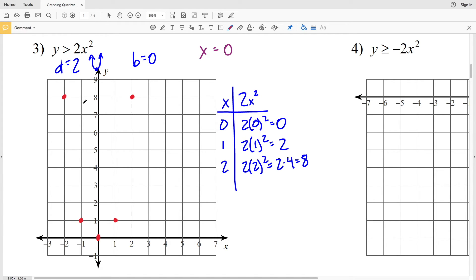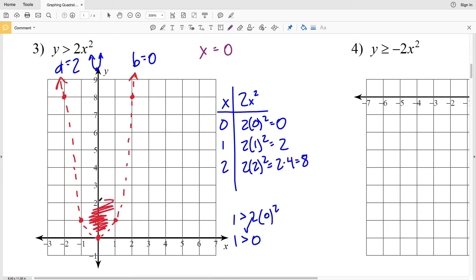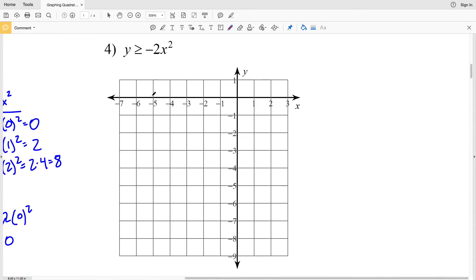Because this is greater than — not greater than or equal to — I'll use a dashed curve to connect the points. I need to determine whether to shade inside or outside, so I'll pick test point (0, 1). Plugging in: 1 > 2(0²) gives 1 > 0, which is true. Therefore I'm shading the region containing my test point — the inside of the parabola.